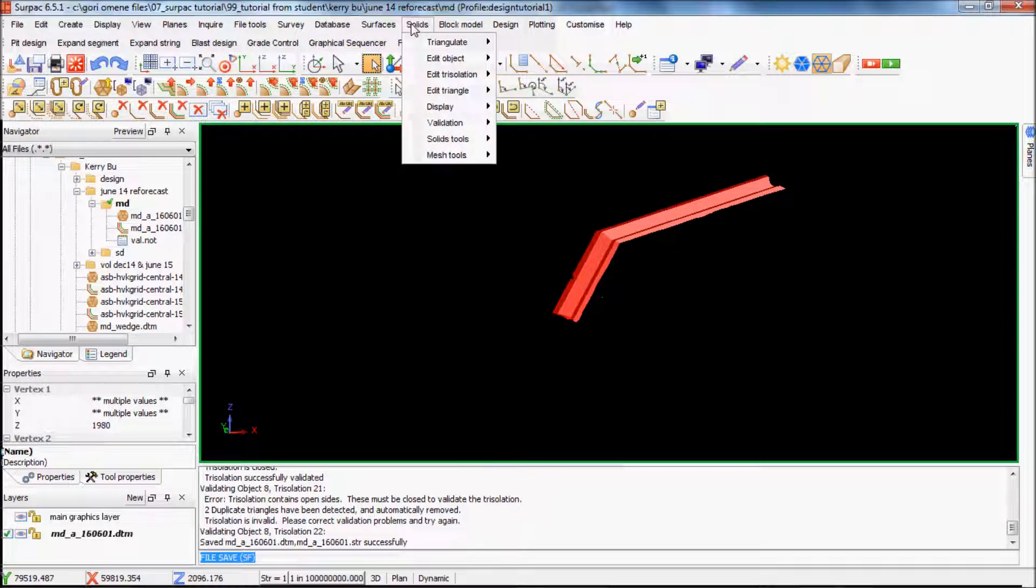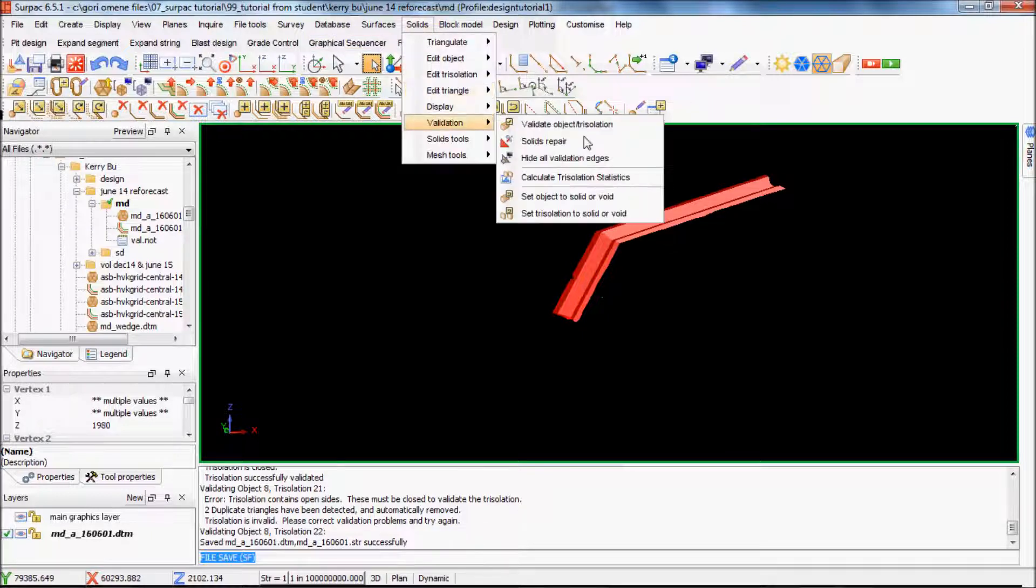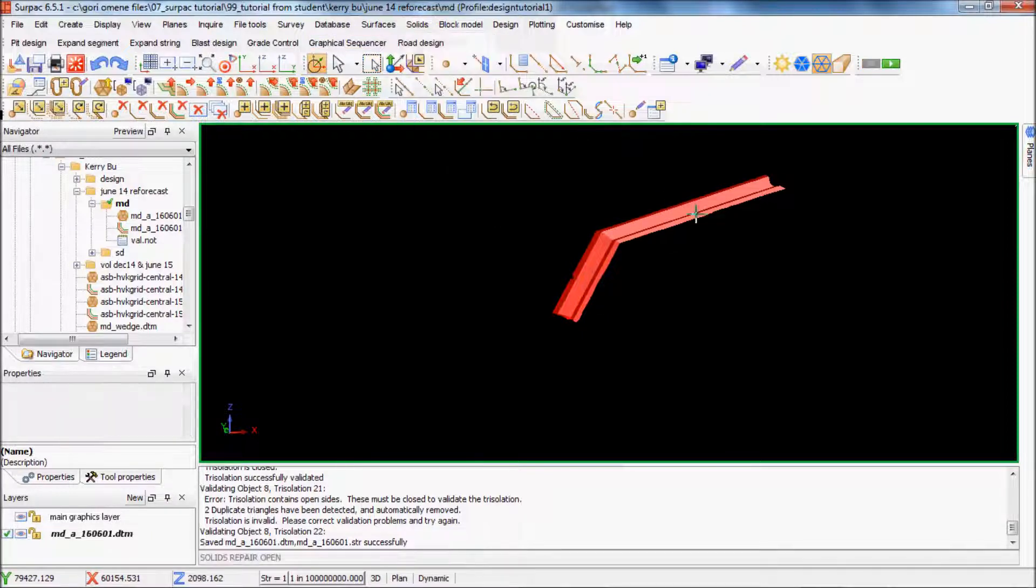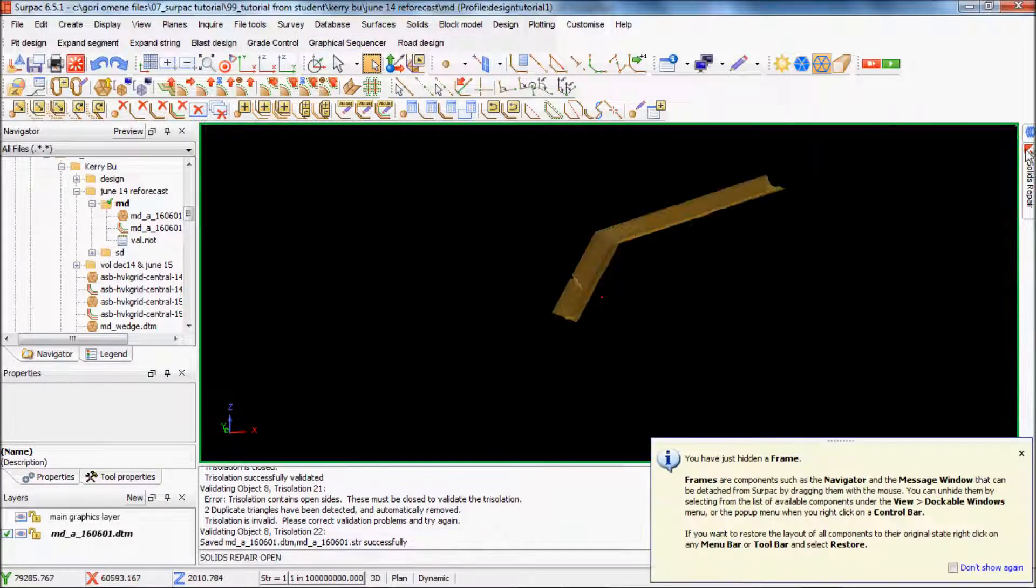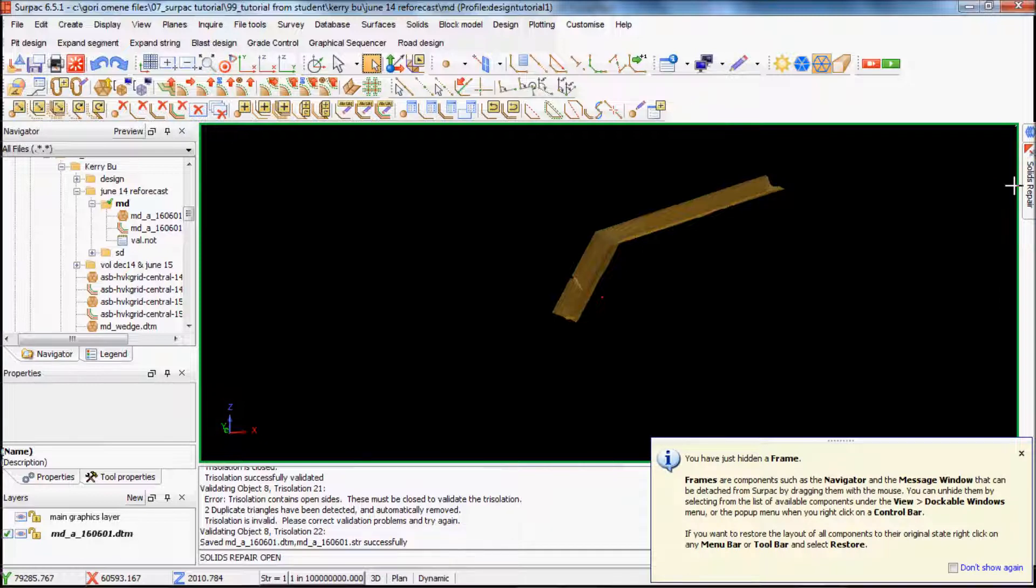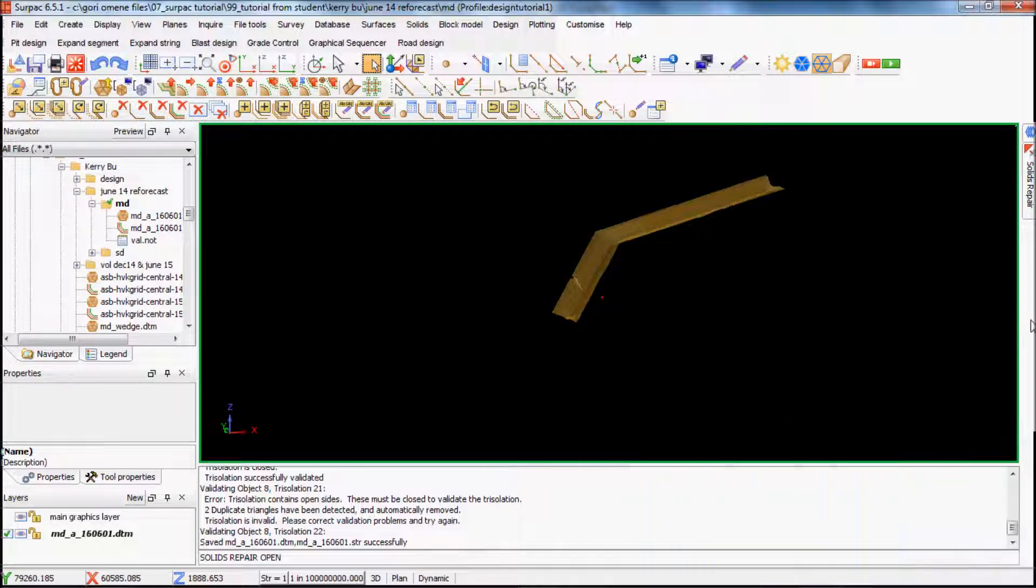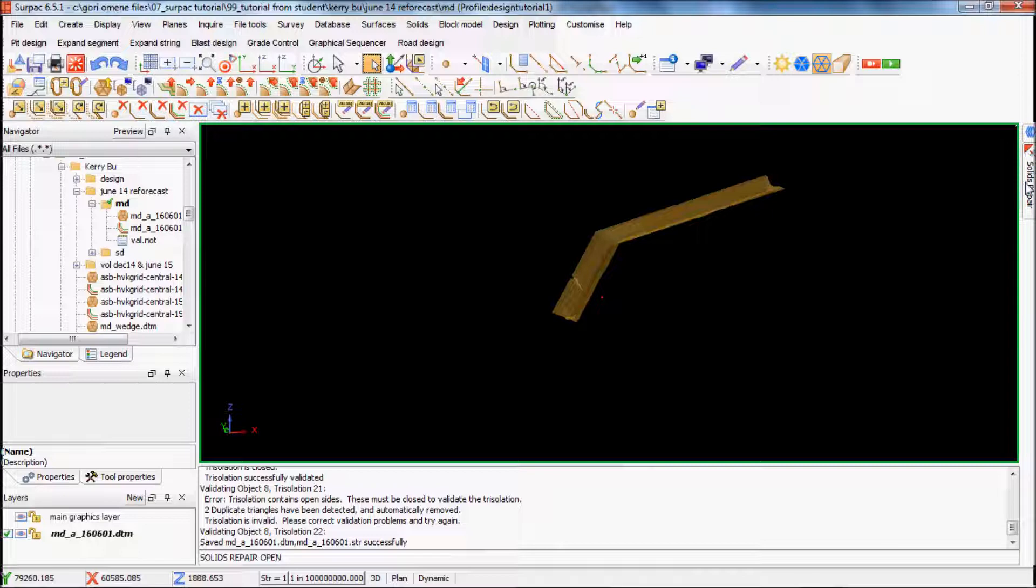Go to solids, we have to repair the solids. Solids repair. Just comes on the side. Just have to click on the sides and it comes on, okay.